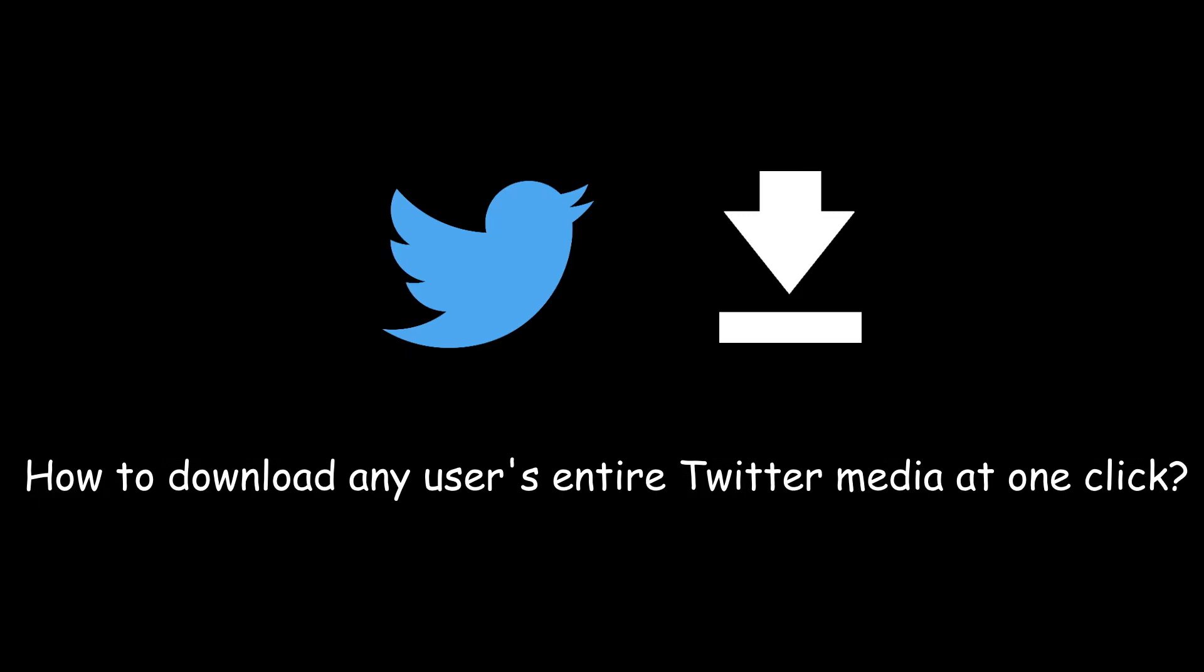In this video I will show you how you can download a user's entire Twitter media in one click.